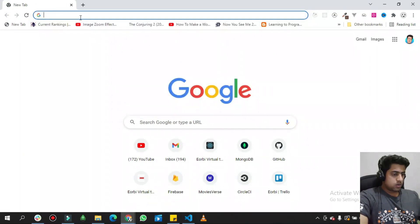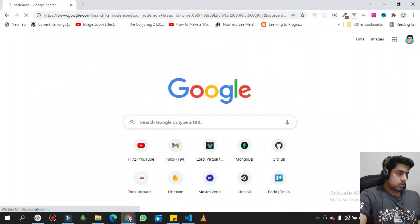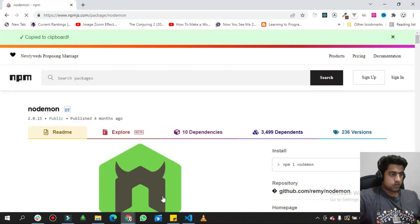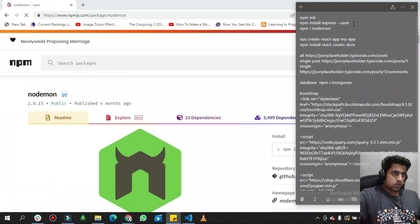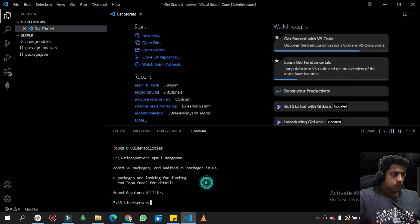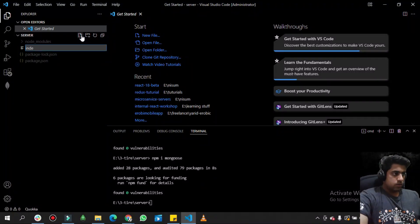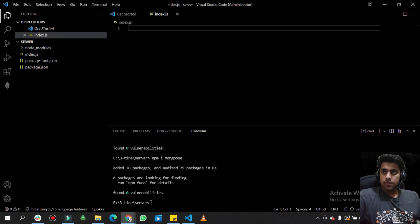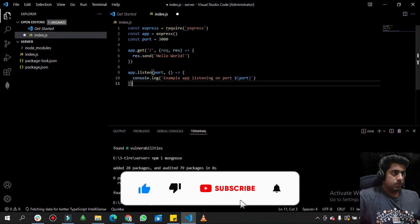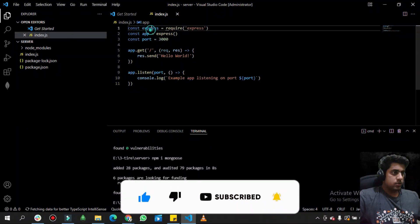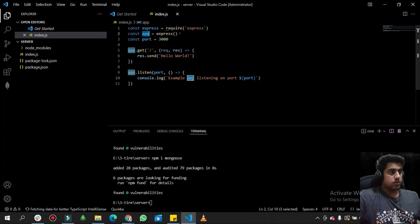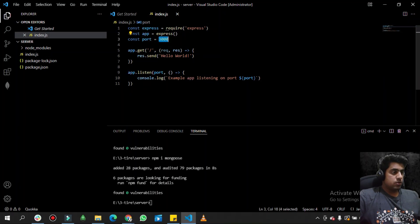We need to also install the nodemon package. Then I will create an index.js file, which I mentioned will be the entry point for our server. I have a basic code ready to paste in. It imports the Express package which I already installed, and uses the 'express()' function to create an app instance.